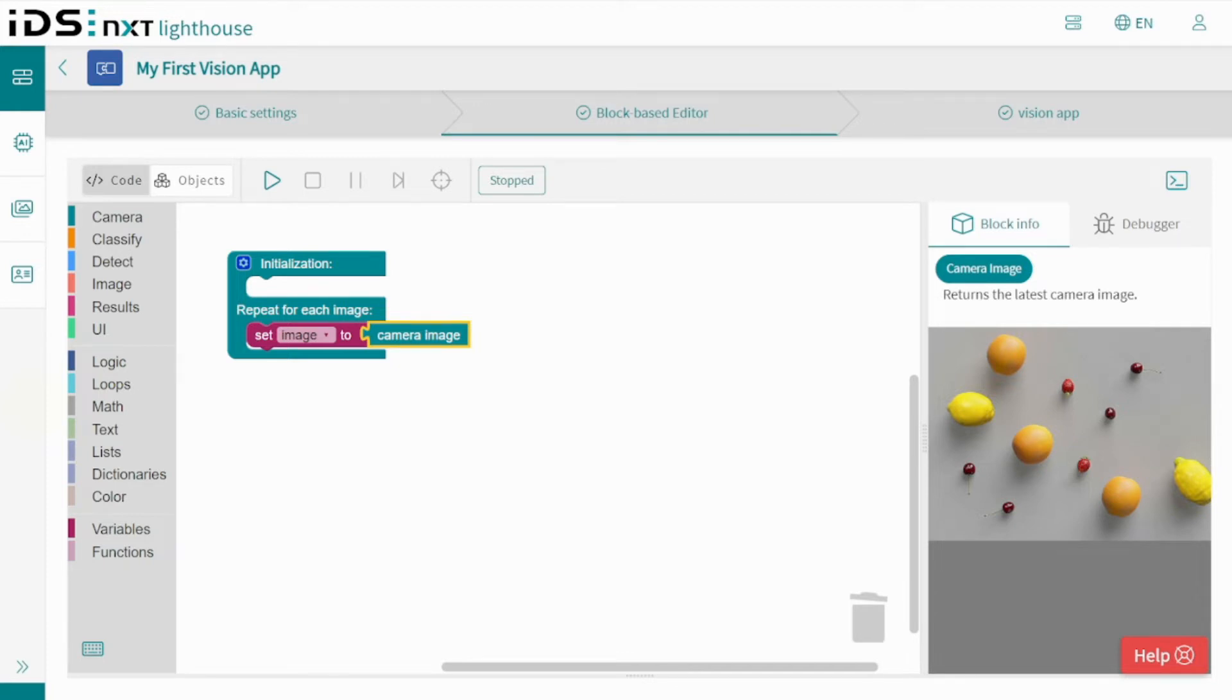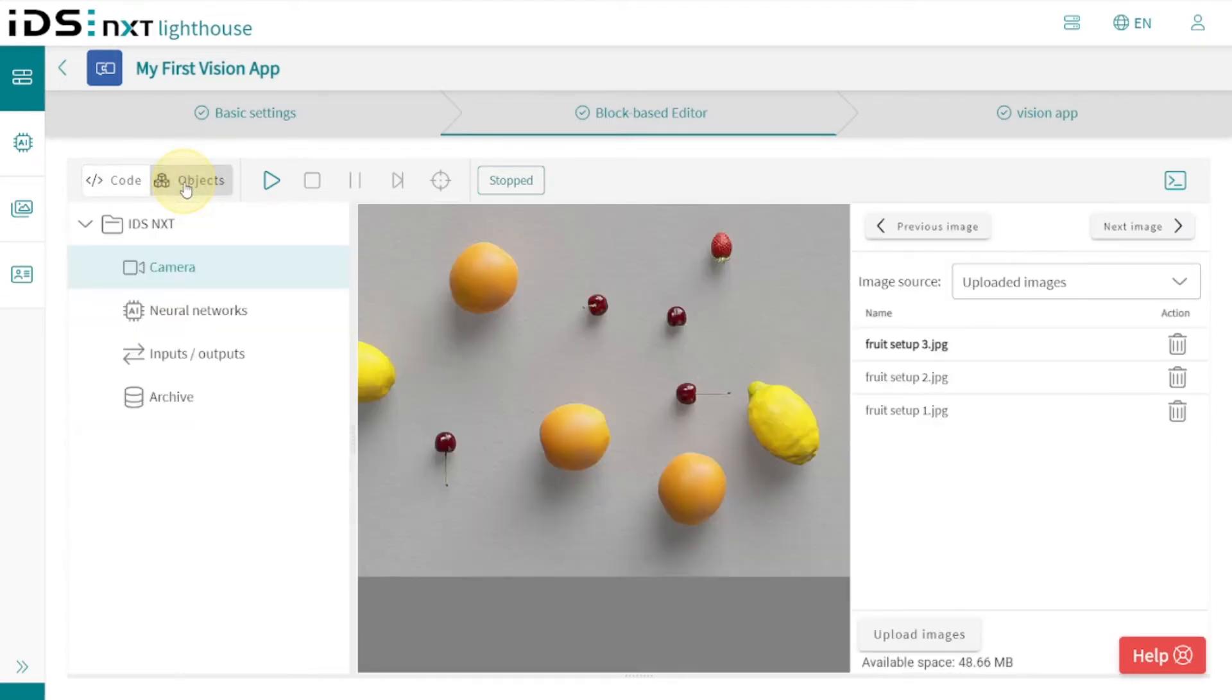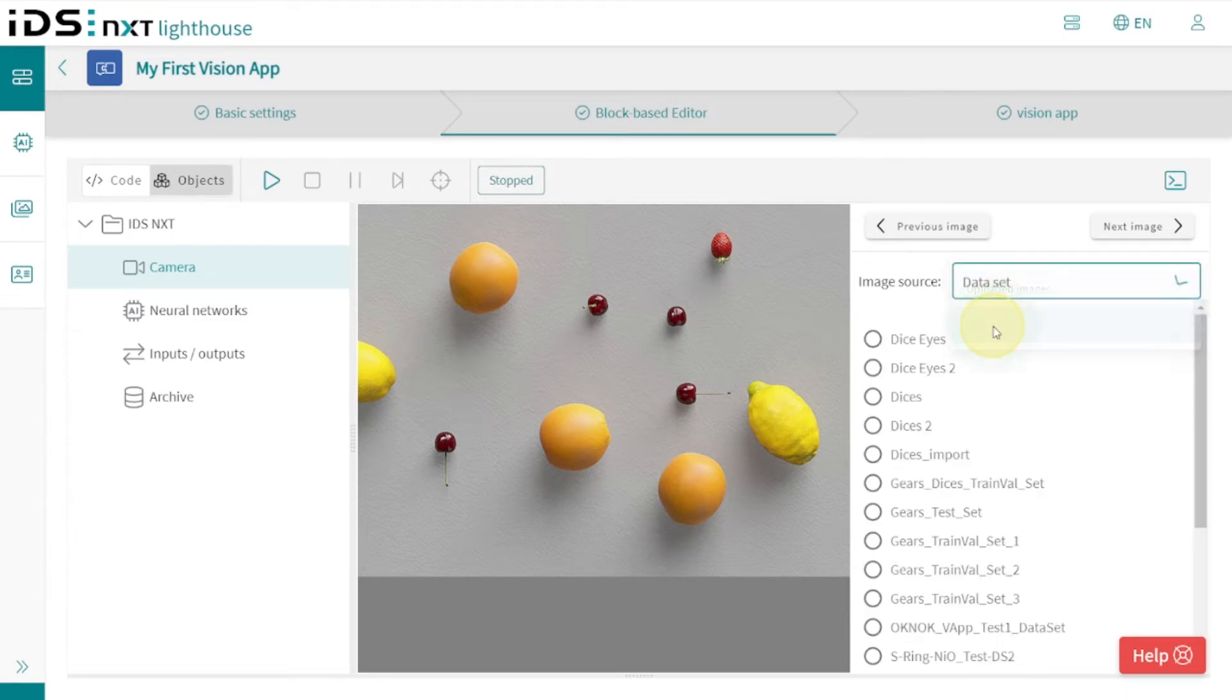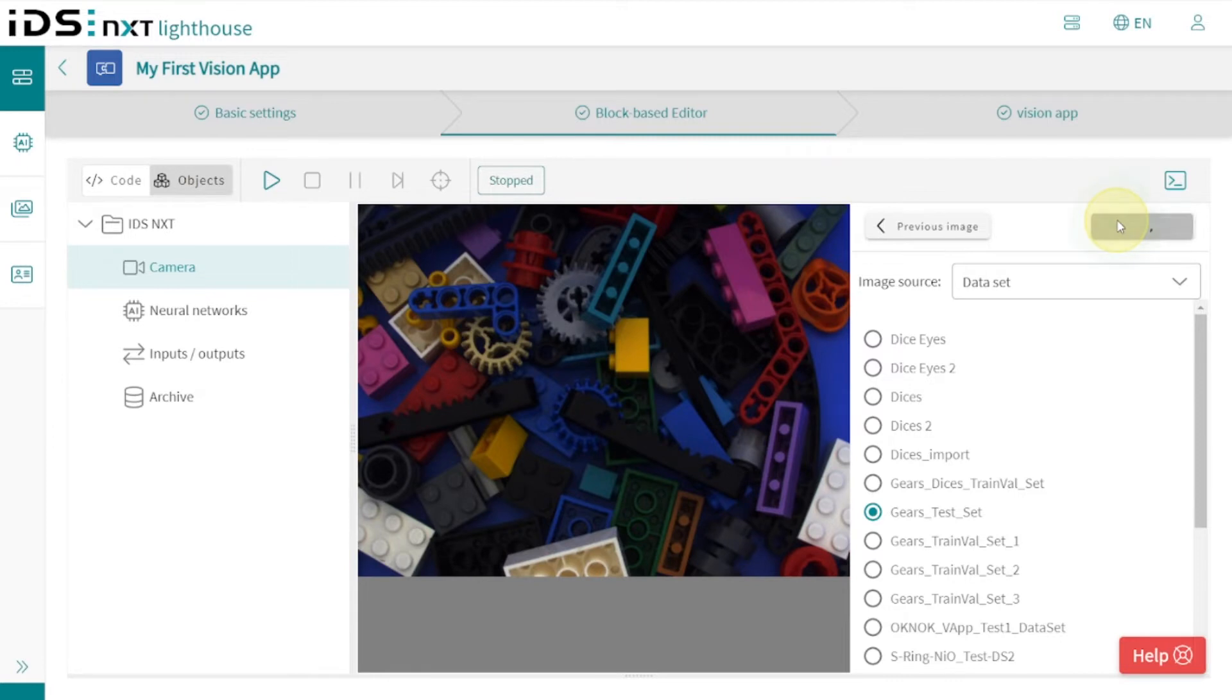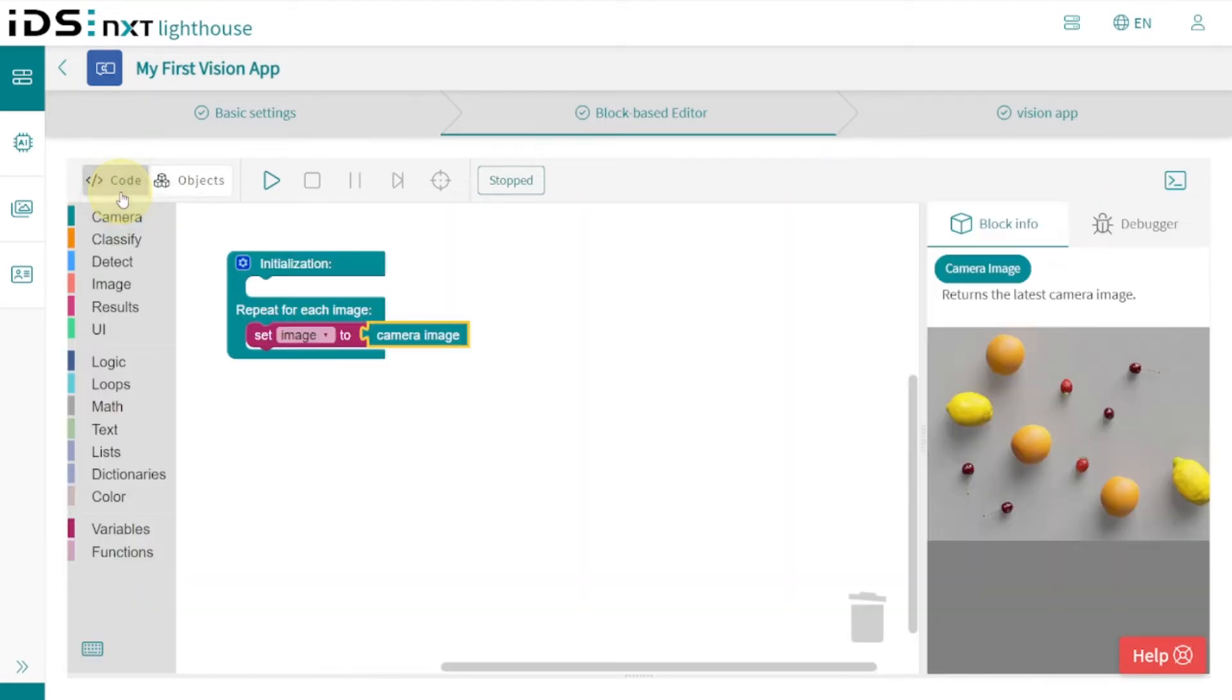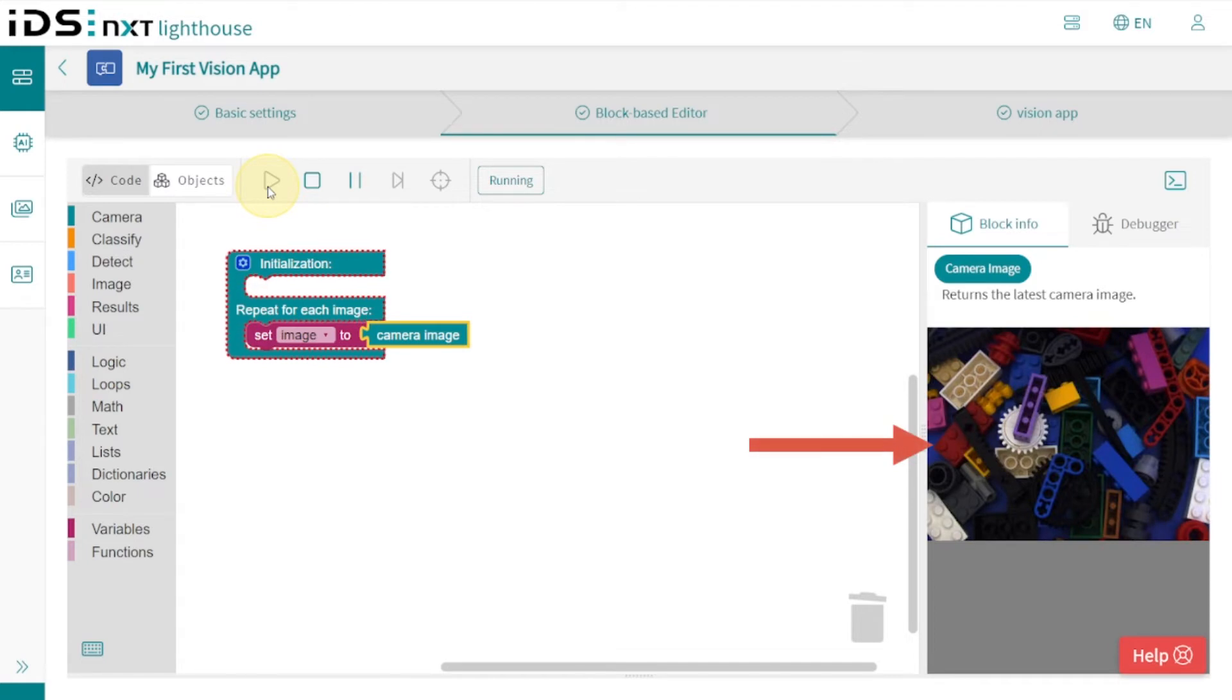As image source, we can select an alternative image source under Objects in the Camera tab. I use a previously created dataset here in Lighthouse with real camera images. In this way you can also use images with special content that need to be examined in detail. Back in the code view, we can even start the program and see how the process block copies each image of the dataset into the image variable one after the other.